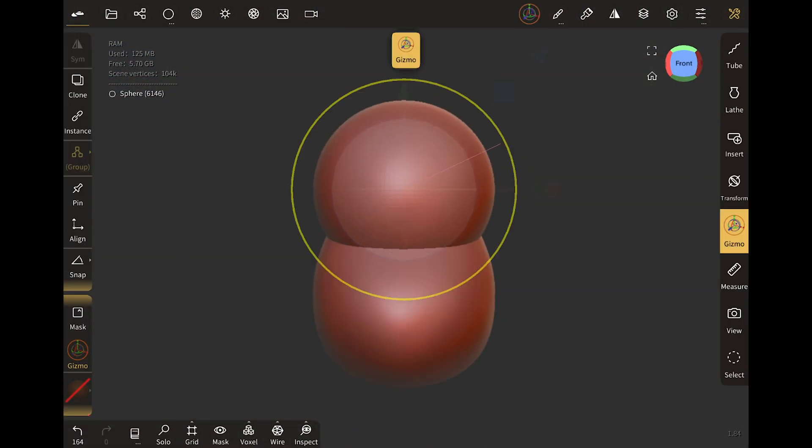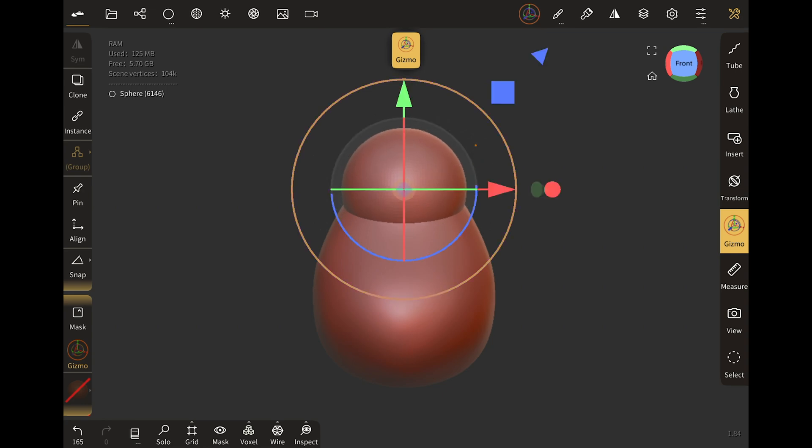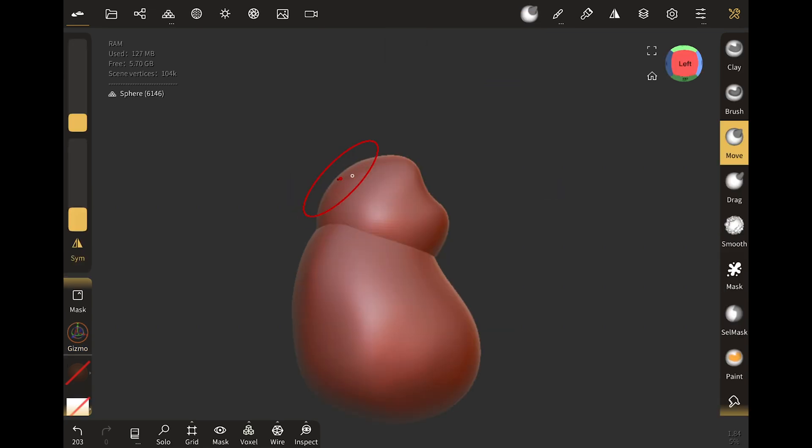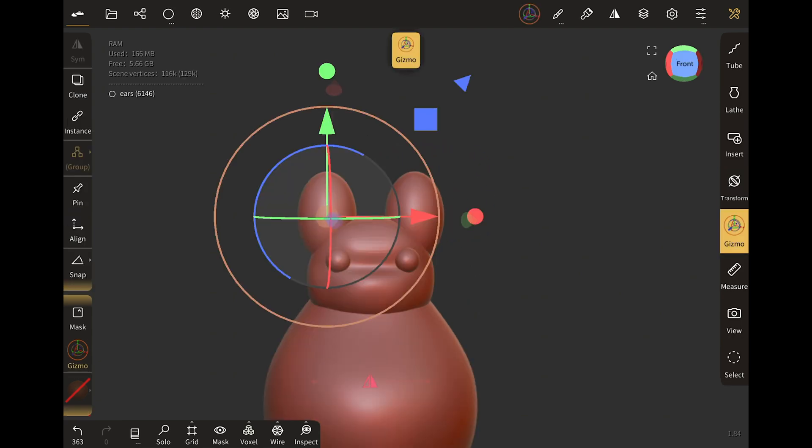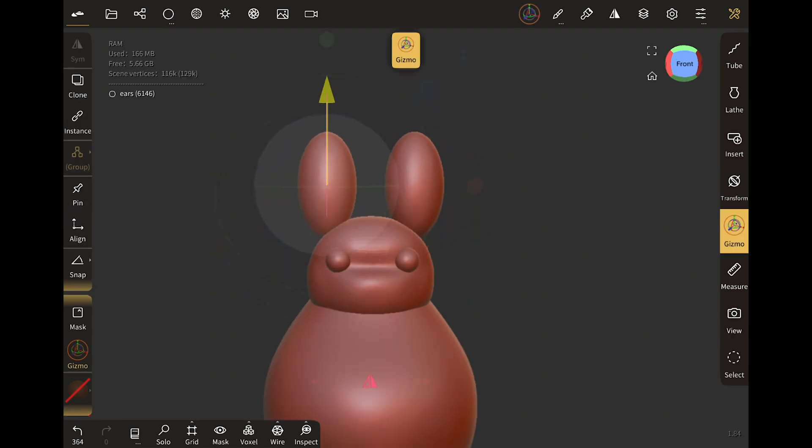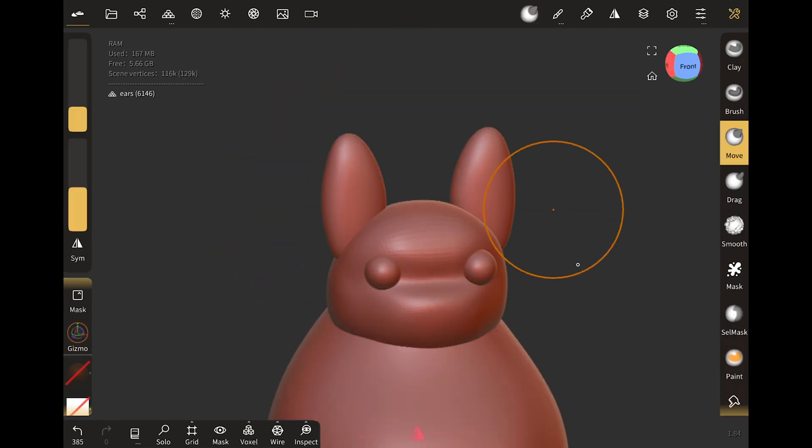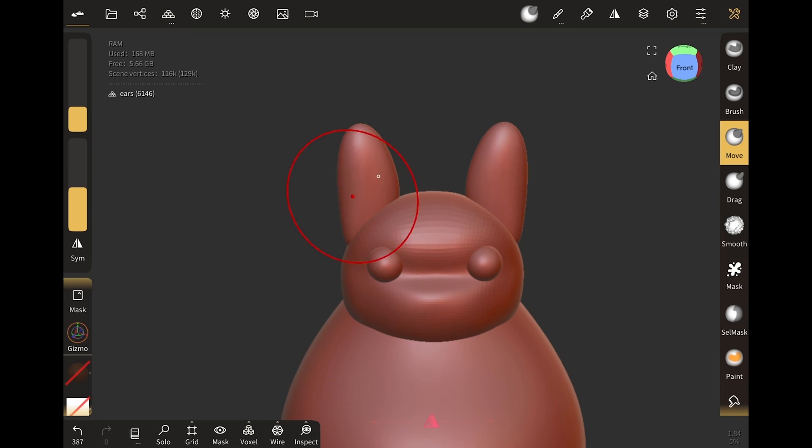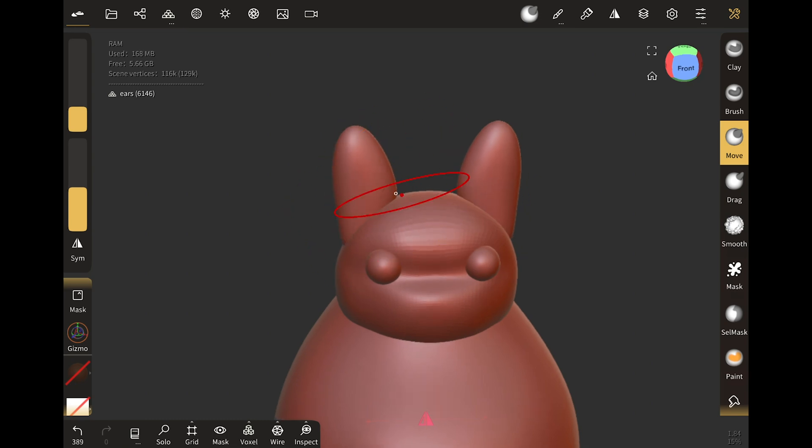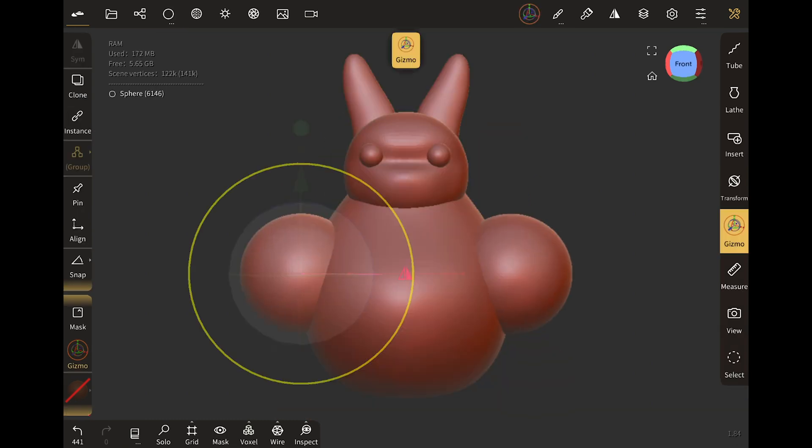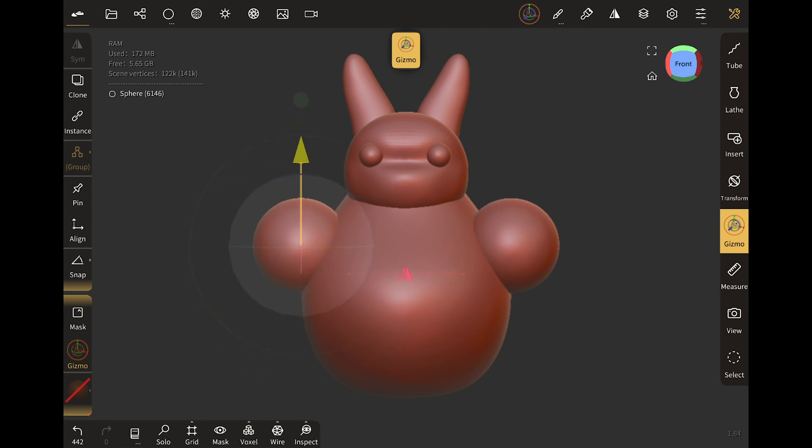If you already sculpt in Blender, the interface of Nomad Sculpt will feel very familiar. The only thing I personally had to get used to is that you need to do everything with the pen. For example, I set the brush radius with a keyboard shortcut. But after a while you just get used to it.